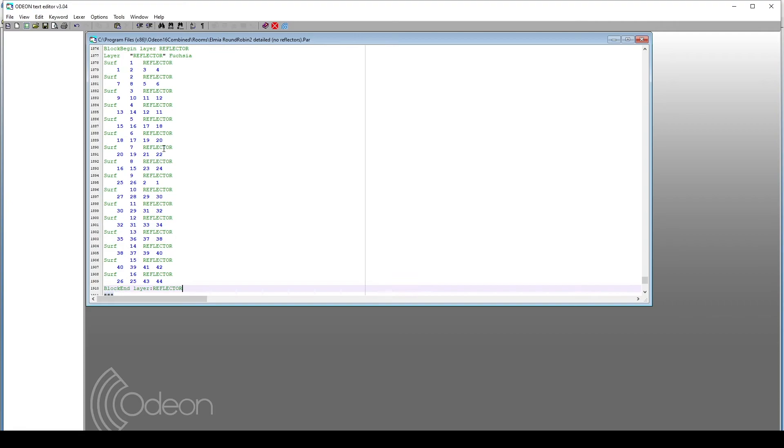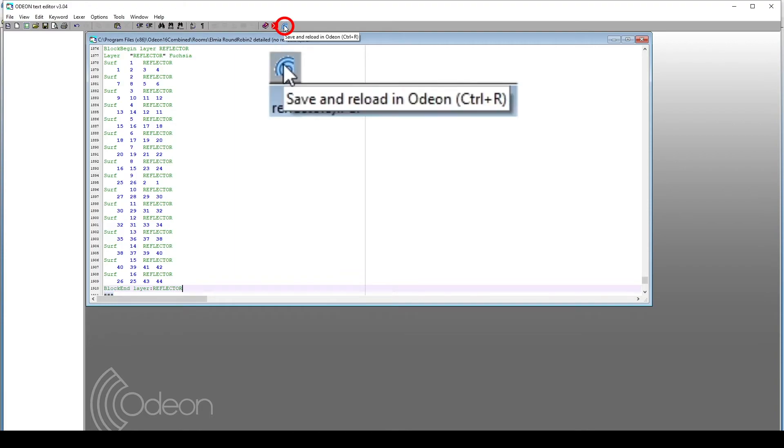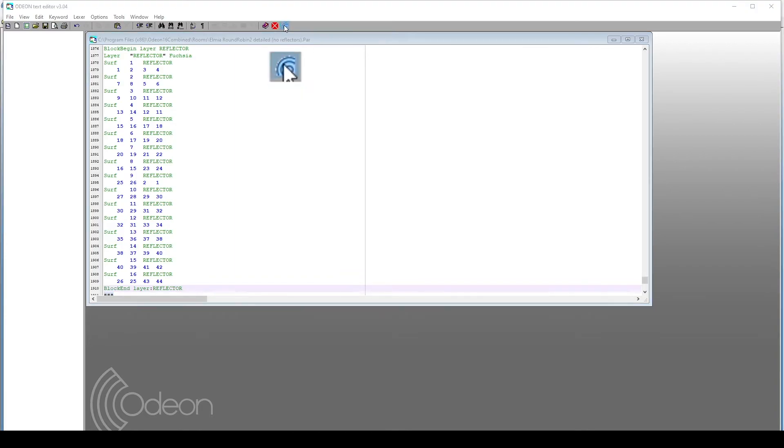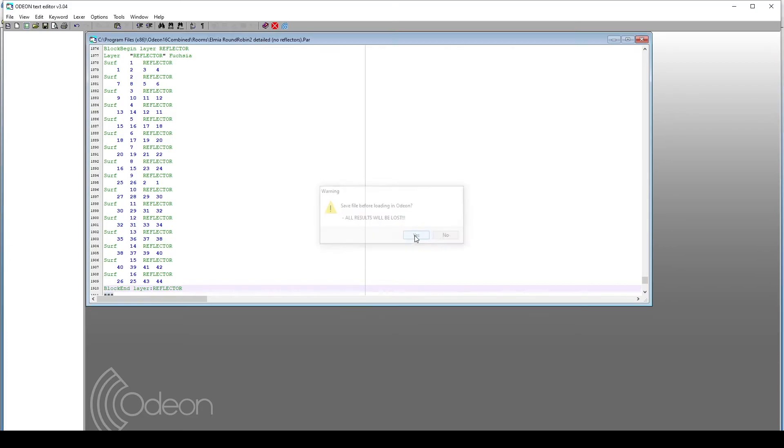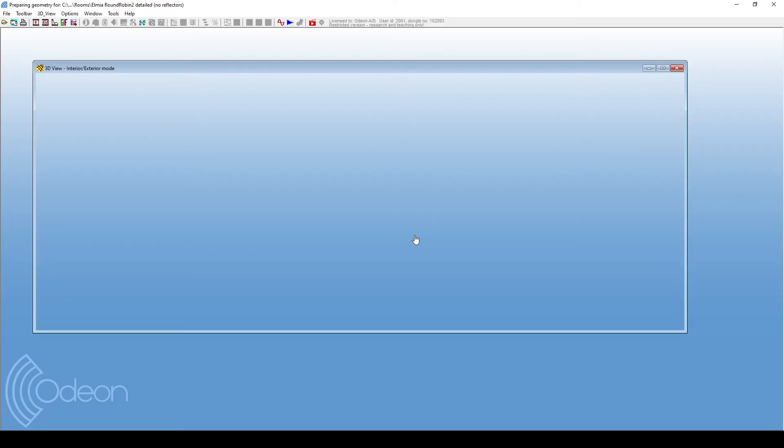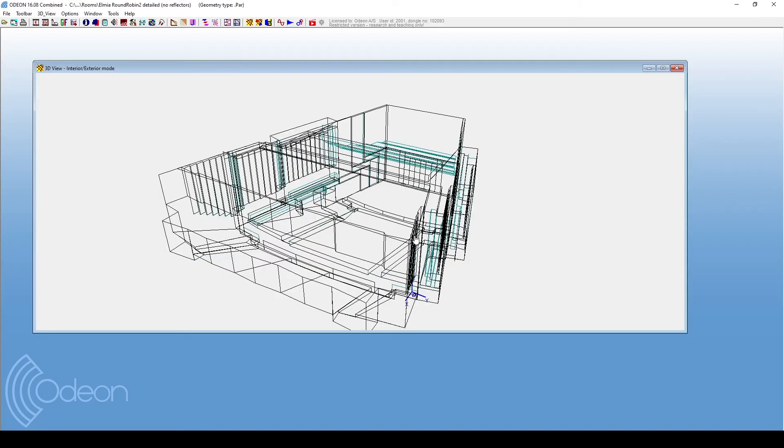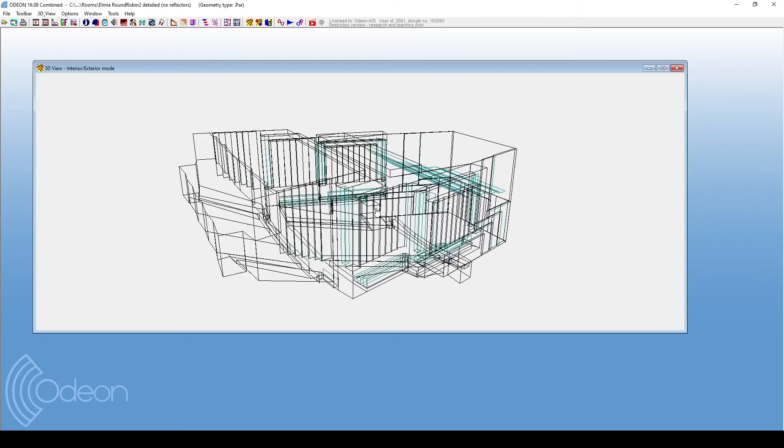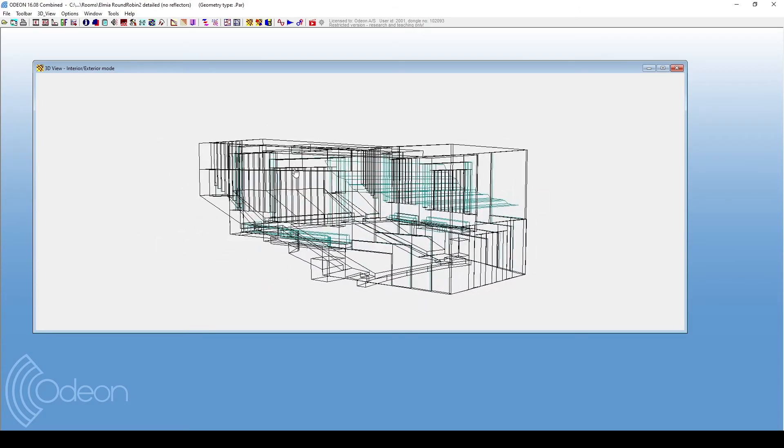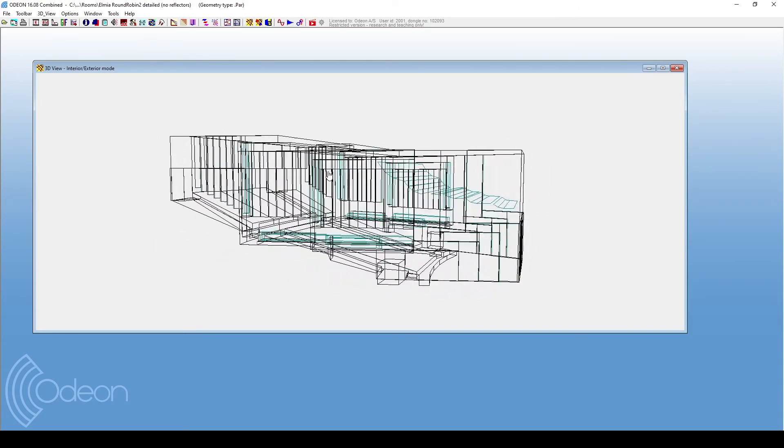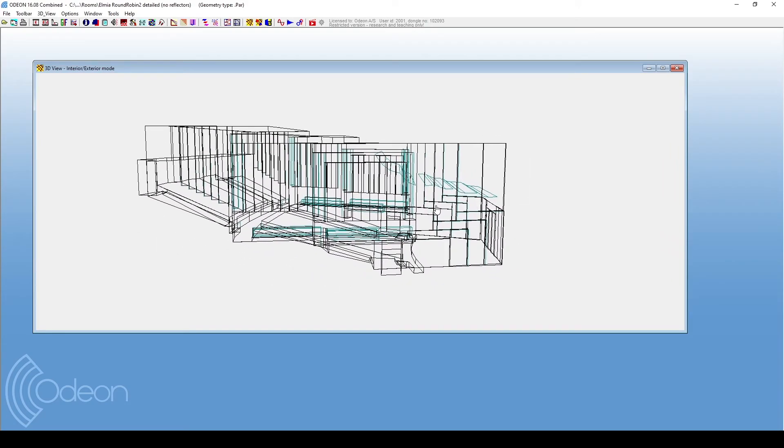Finally, we should save and reload the room. We can either save the room and manually reopen it, or we can click on this save and reload in Odeon icon. And here, we can see that the reflectors are now in the model.